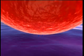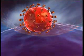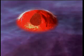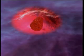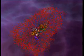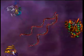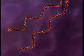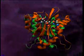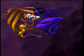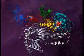The viral nucleocapsid enters the host cell and breaks open, releasing two viral RNA strands and three essential replication enzymes: integrase, protease, and reverse transcriptase.